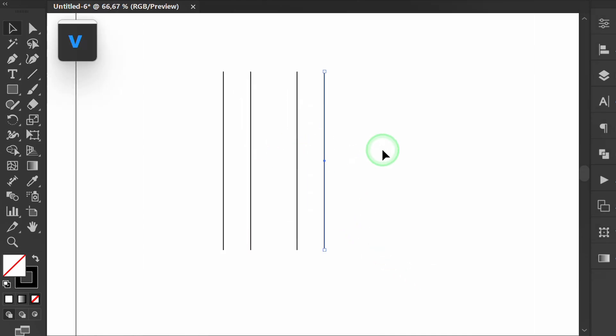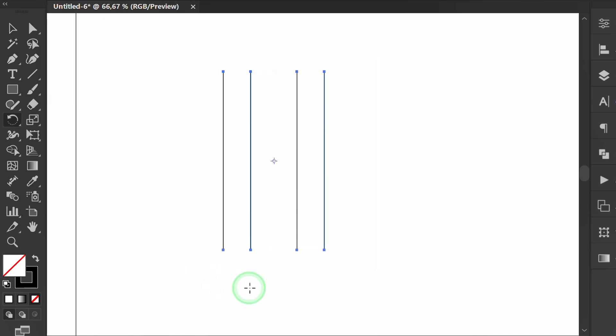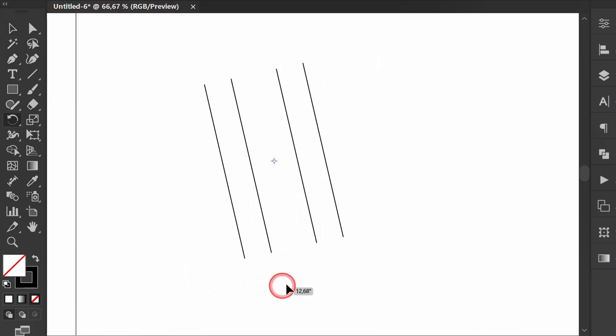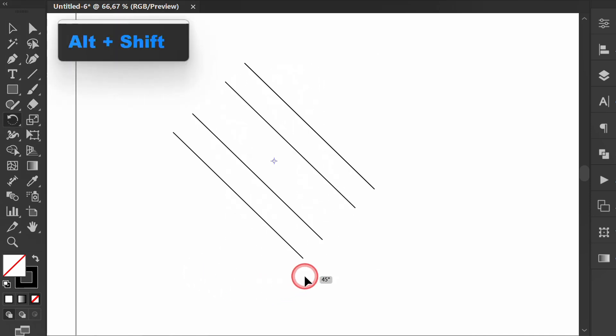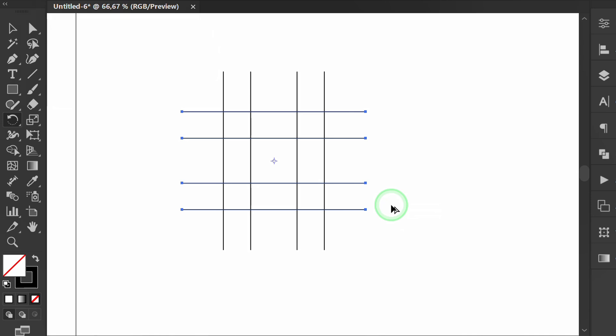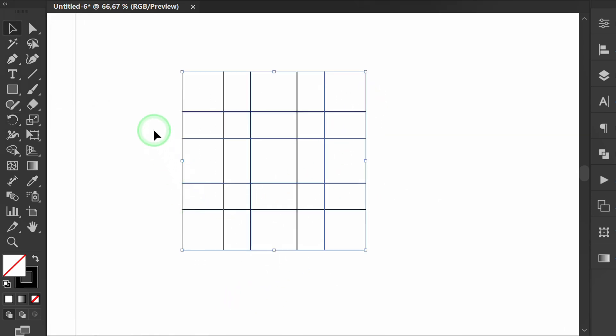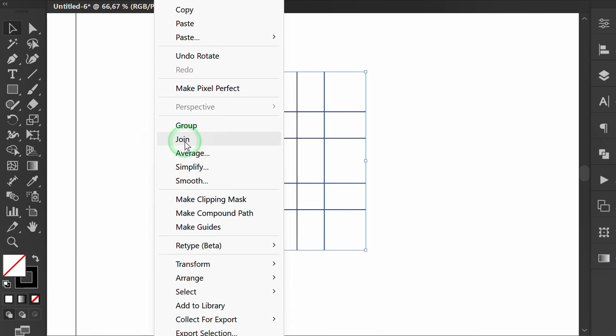Press V and select the line. Press R to rotate and press SHIFT-ALT. Group the object and position it in the center of the artboard.